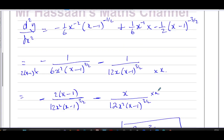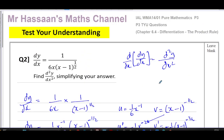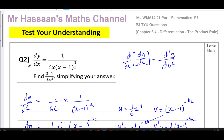I hope that was clear. That was a question from the Test Your Understanding of chapter 6.4. Other questions from Test Your Understanding of chapter 6, differentiation in general, can be found in the playlist. Other questions from differentiation of P3 can also be found in the playlist. You can subscribe to the channel by clicking the link. Thank you for watching and see you soon.